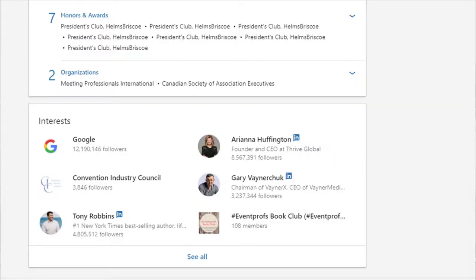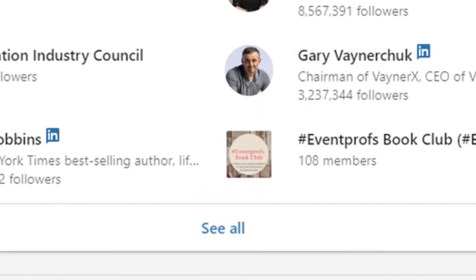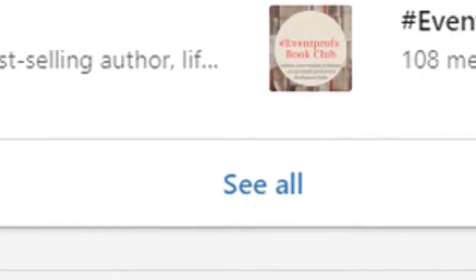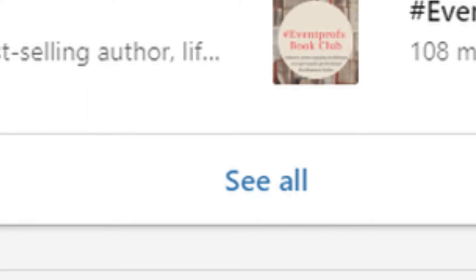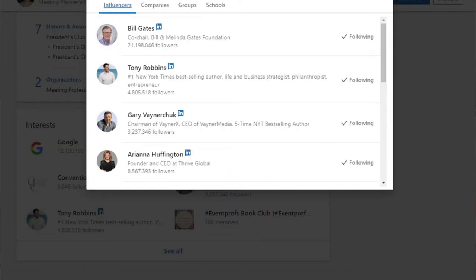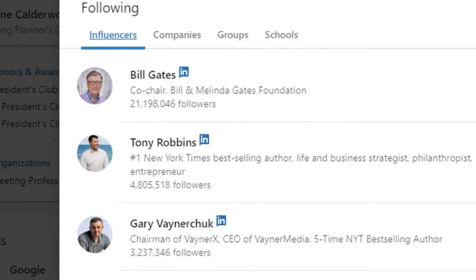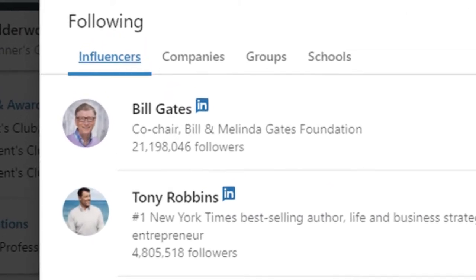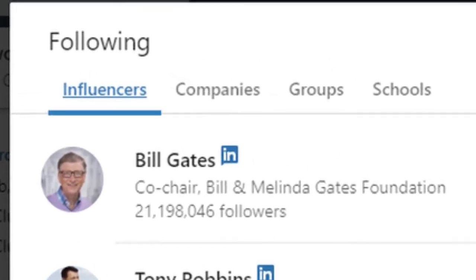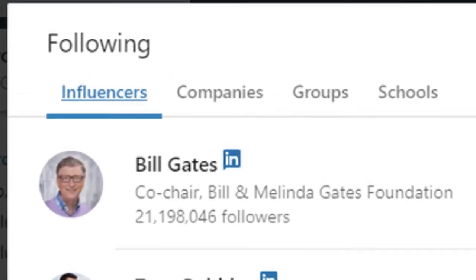If you're not finding anything in their activity, there's still another route. Go back to the top of their profile and scroll all the way down — you're going to find their interests. When you click 'see all,' it'll pull up the things they're following, including influencers, companies, groups, and schools. Once again, this is a treasure chest full of stuff you can use to create value for your clients and prospects. For meeting planners researching delegates, you can find common themes between your delegates, who they follow, and potentially even some keynote speaker or breakout speaker suggestions.